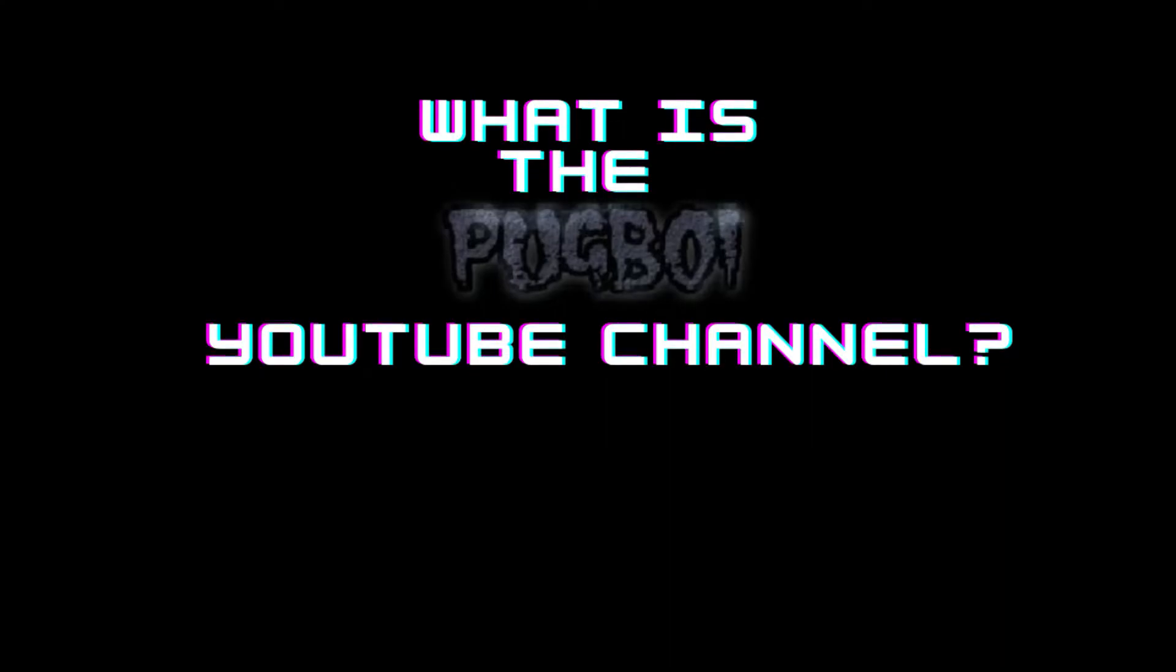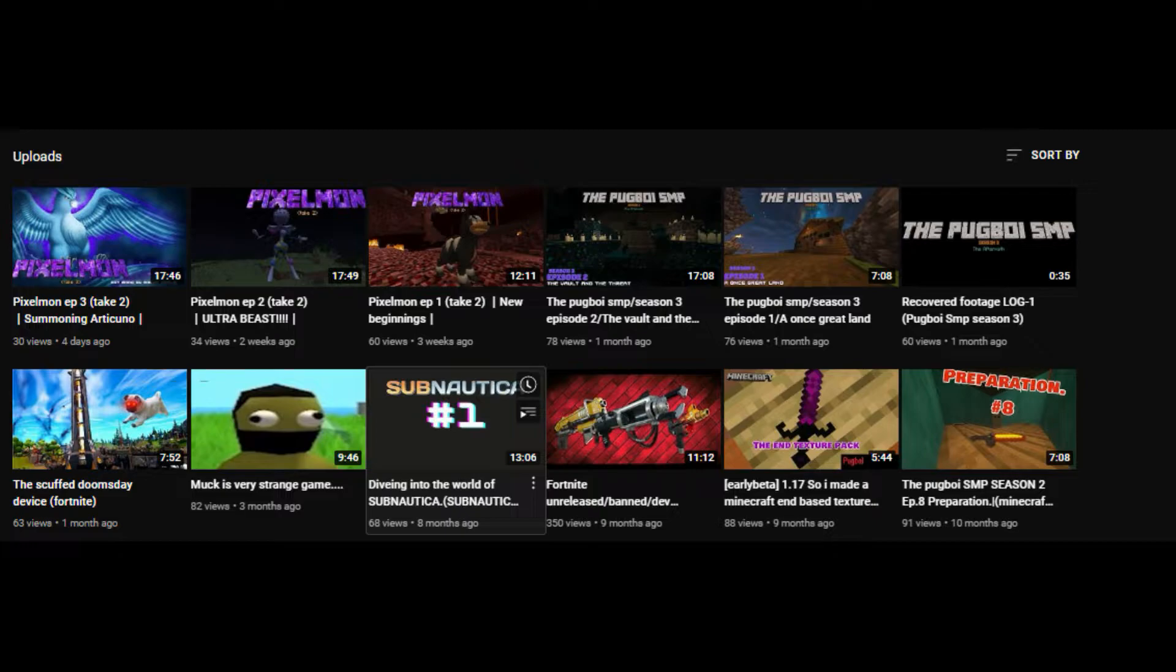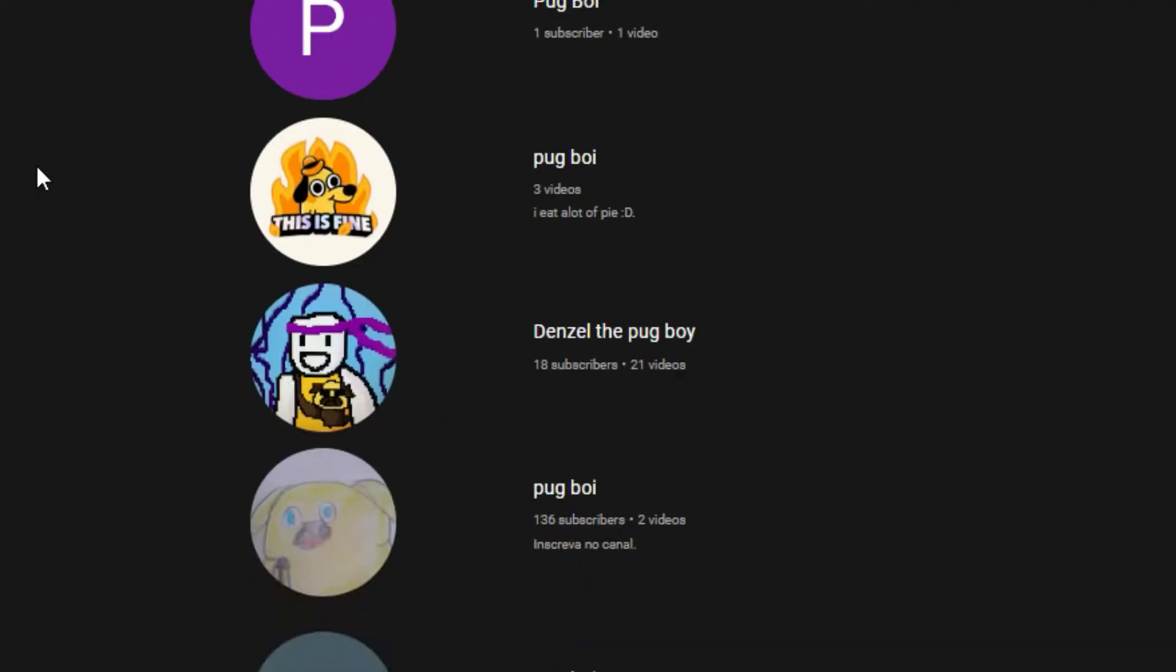What is the Pogboy YouTube channel? Well, it's a YouTube channel with a really inconsistent upload schedule, but that's besides the point. There are a lot of Pogboys, but I'm the best, duh.